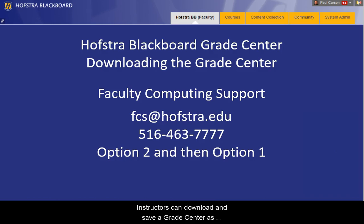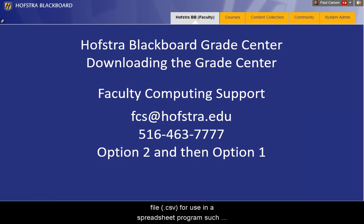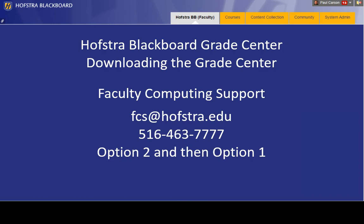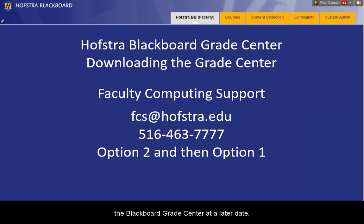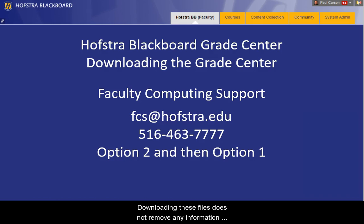Instructors can download and save Grade Center as either a tab-delimited file .xls or a comma-delimited file .csv for use in a spreadsheet program such as Microsoft Excel. The Grade Center items in this file can be uploaded to the Blackboard Grade Center at a later date. Downloading these files does not remove any information from the Grade Center.